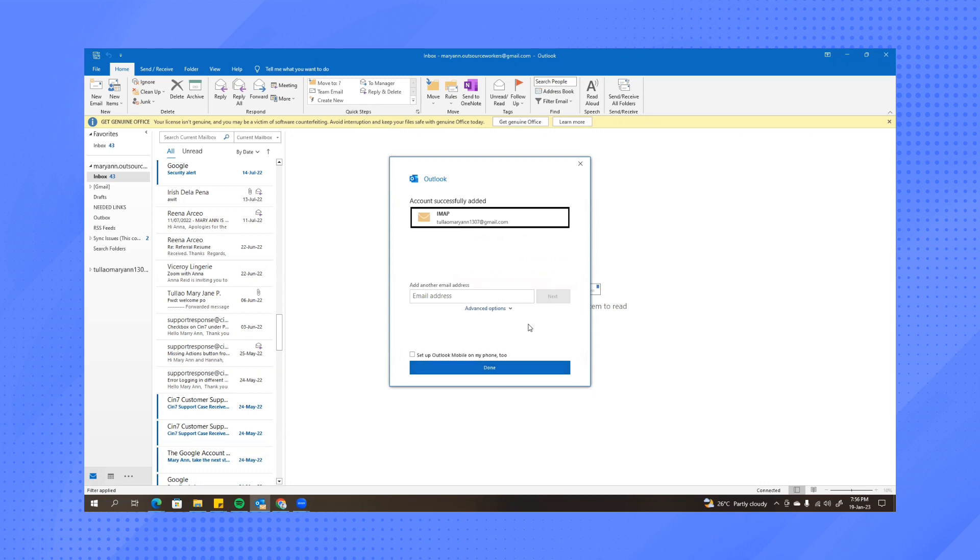And here it says the account is successfully added. Click on Done.